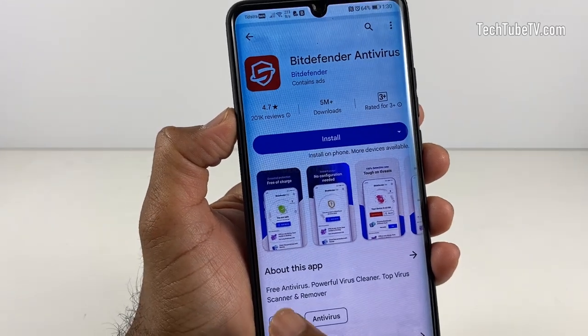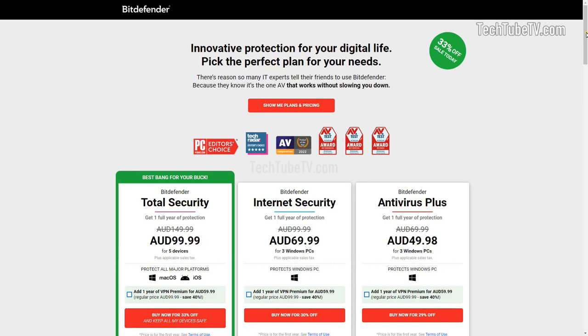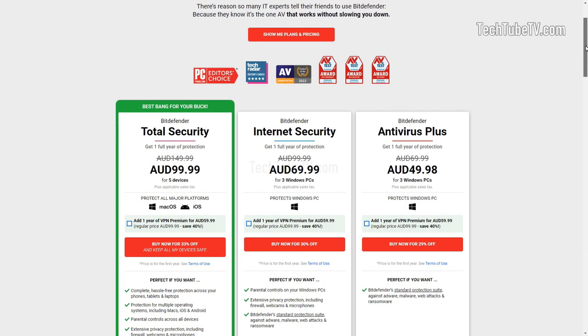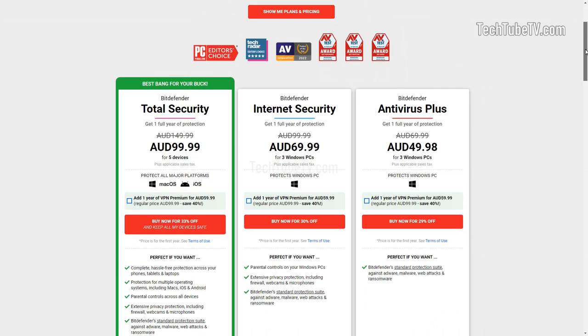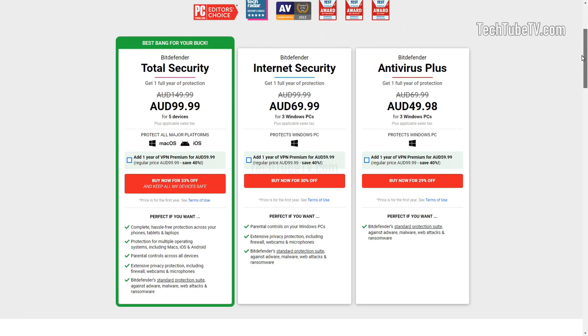Bitdefender comes as a free version and also paid version. If you want to try Bitdefender antivirus software, I have provided the link in the video description and the comment section.